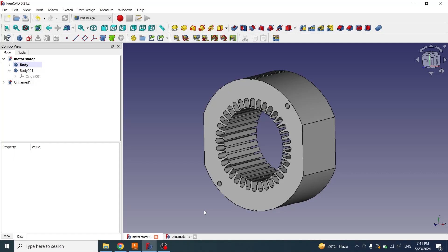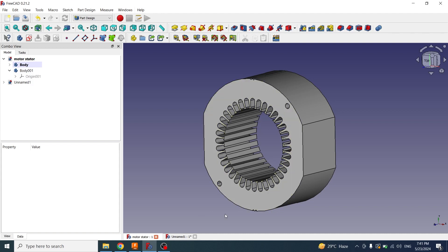Hi guys, welcome to my channel. In this tutorial I will explain how we can create this electric motor stator in FreeCAD. If you are new to my channel, please subscribe and click on the bell icon so that you can get the notification of new videos.